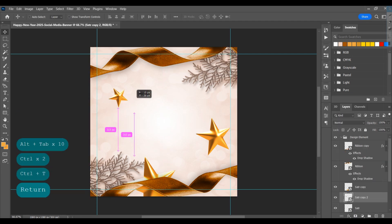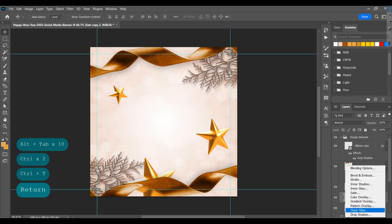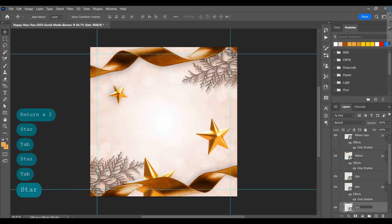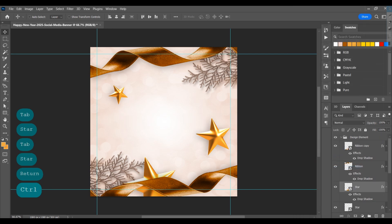Select the star layer and add a drop shadow. Then copy the layer style and paste it on the other layers.